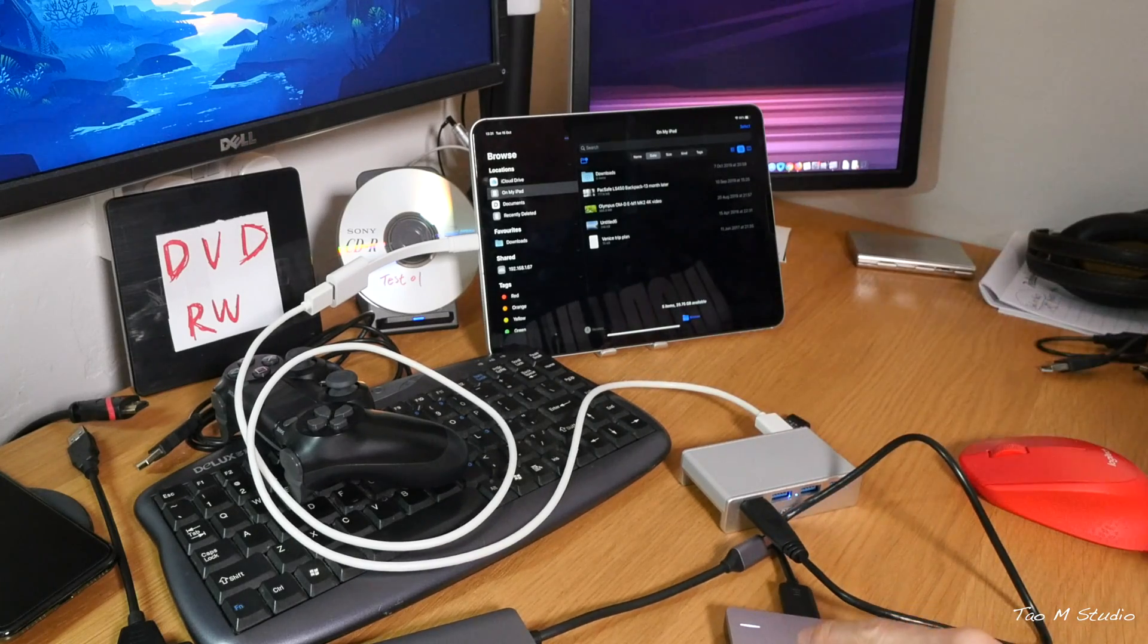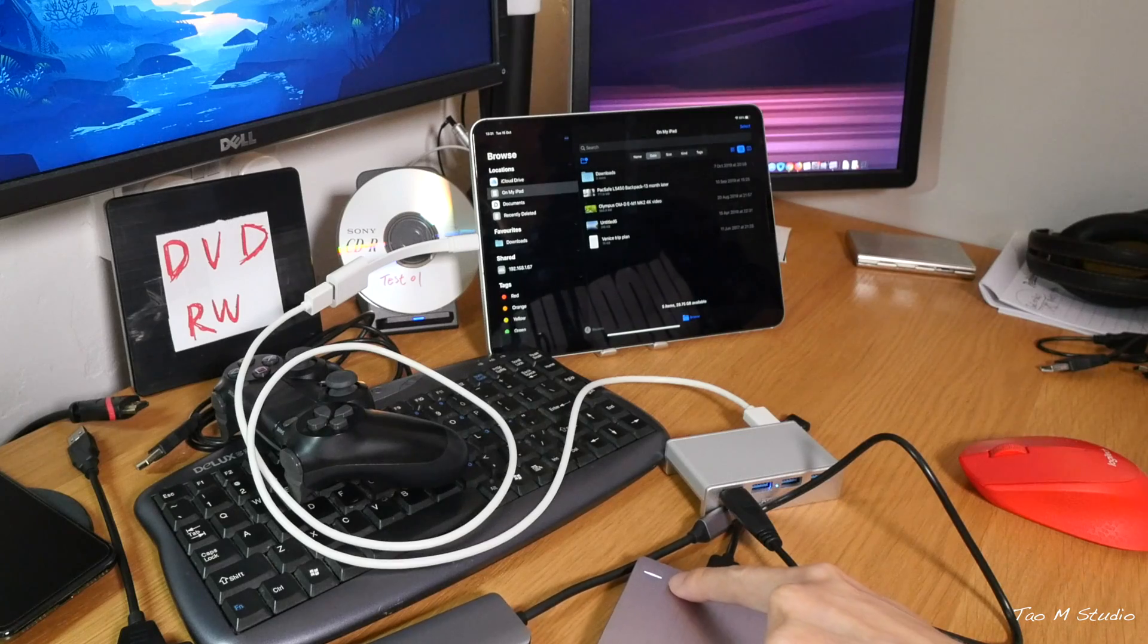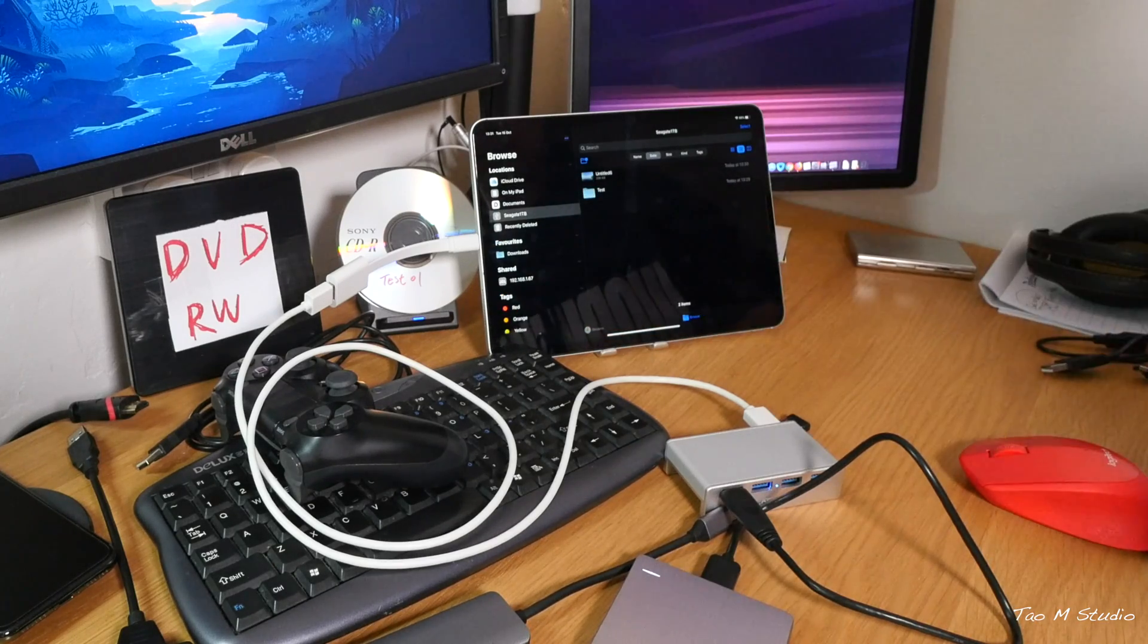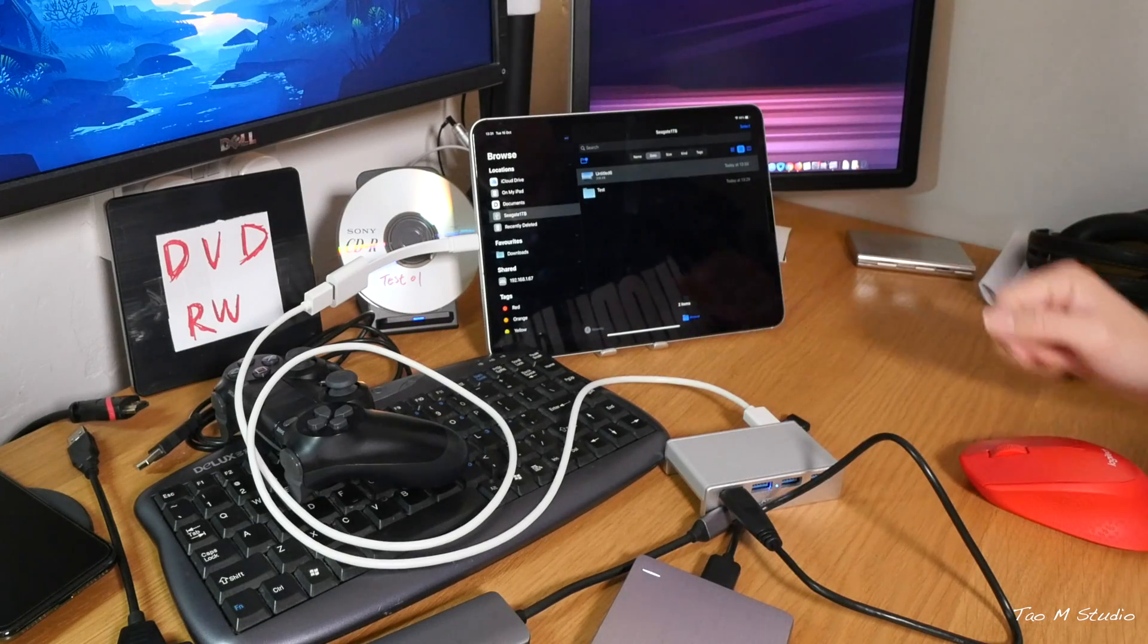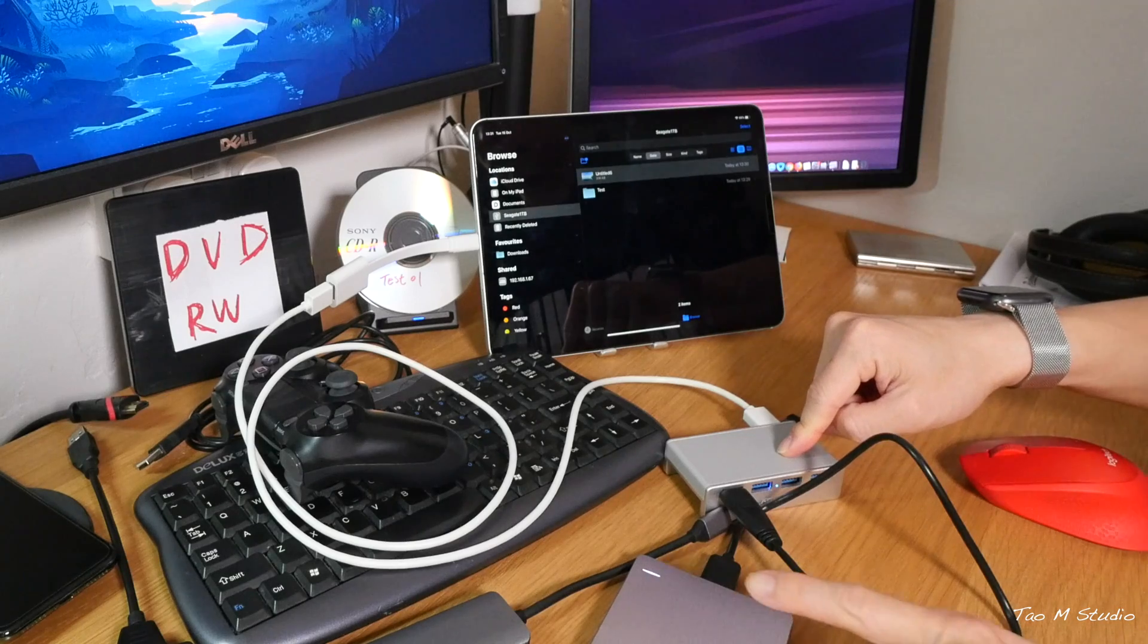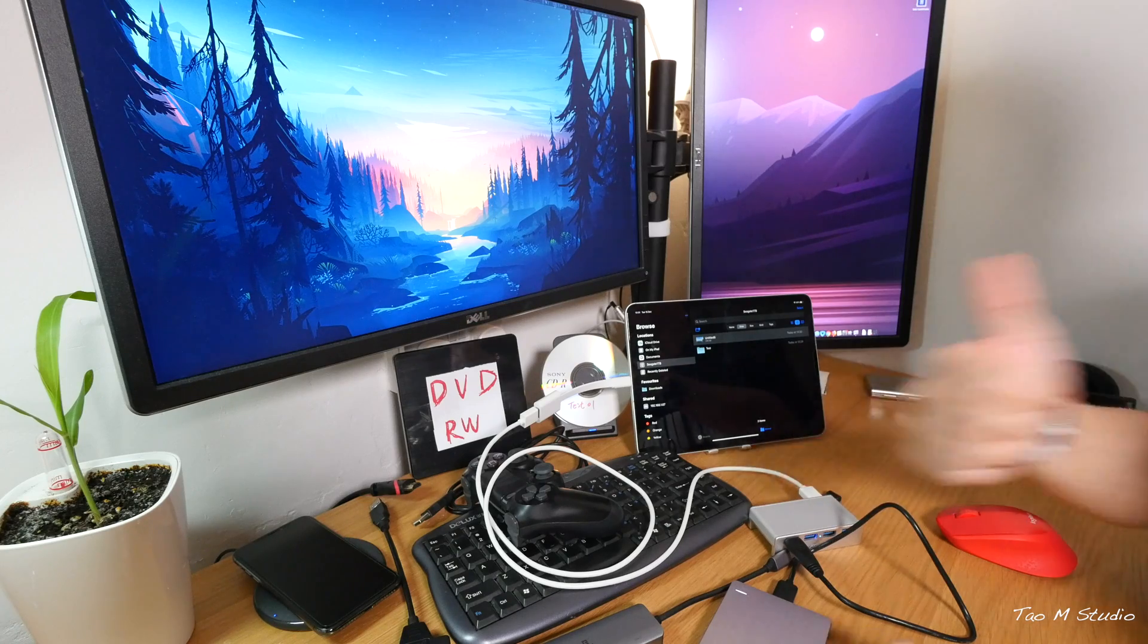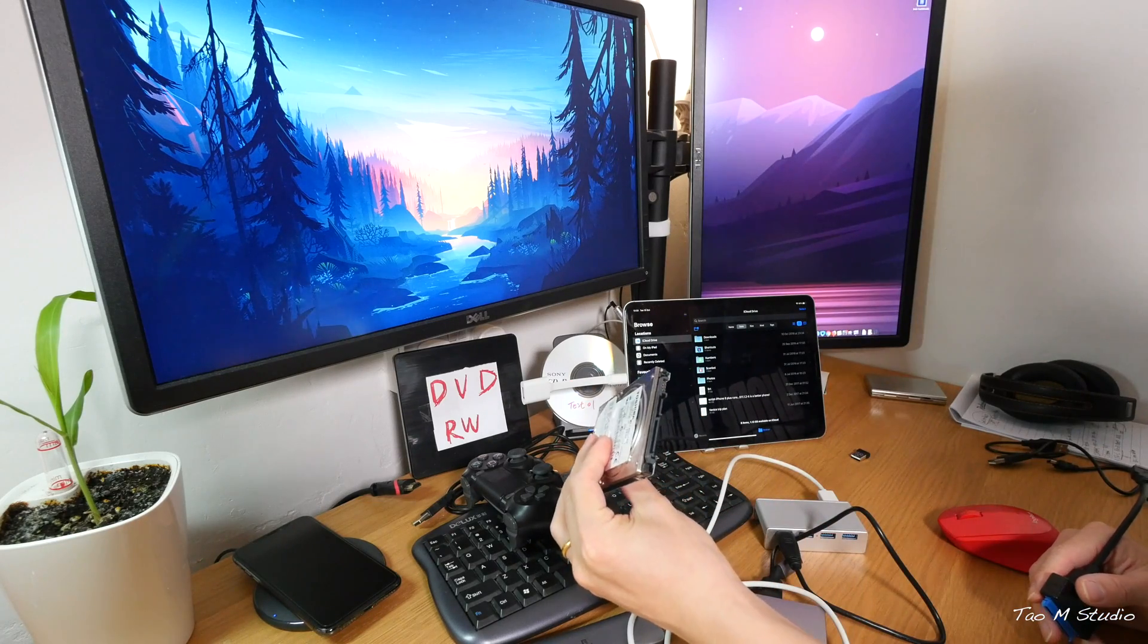The light is on. Oh, it's recognized. There we go. So this USB hub works together with the external drive and it works.